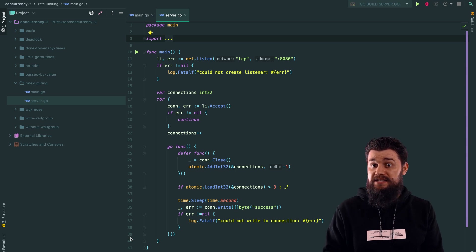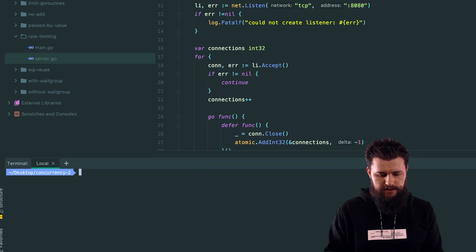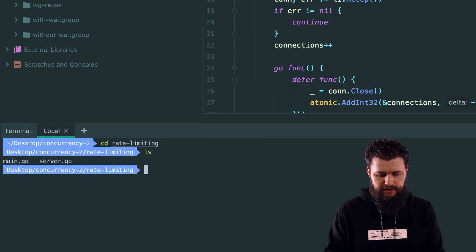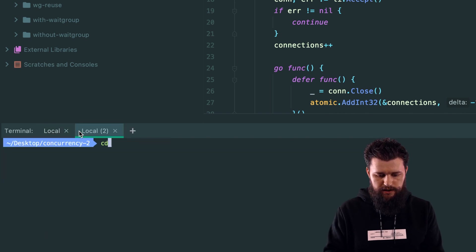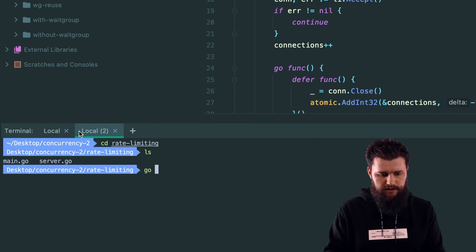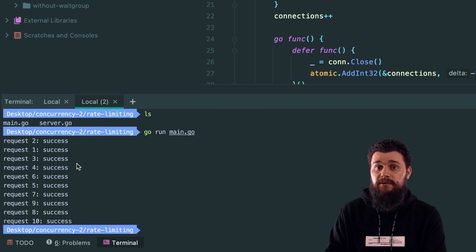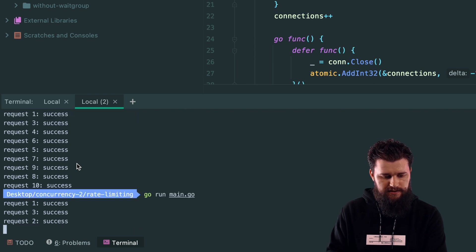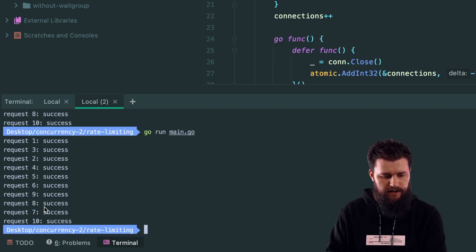Let's open a terminal, cd into rate-limiting, and run 'go run server.go' first. Then in a new terminal, cd into rate-limiting and run 'go run main.go'. As you can see, it processes three requests, then another three, then another three, then one — the batching works correctly. Rate limiting is beautifully achieved through wait groups; keep this in mind for your future projects.